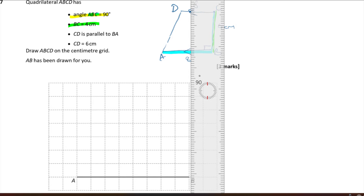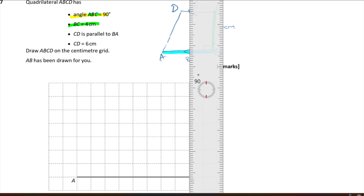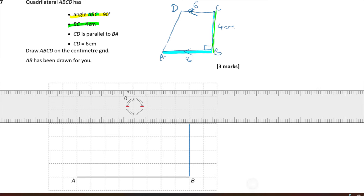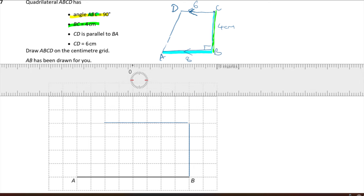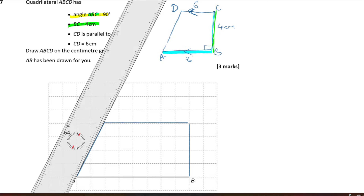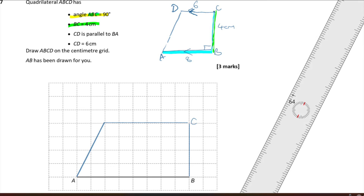Now I draw a line from B straight upwards four units, then turn and go six units in the parallel direction — one, two, three, four, five, six — reaching point C, then point D. Joining D back down completes the shape. Since AB and CD are parallel and the angle at B was a right angle, the angle at the other corner is also a right angle. There's the completed shape.